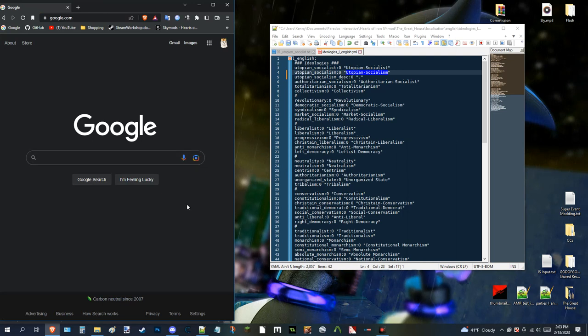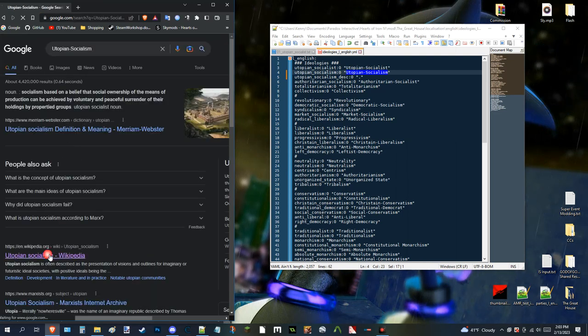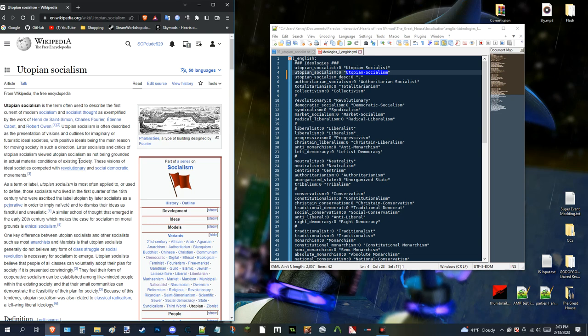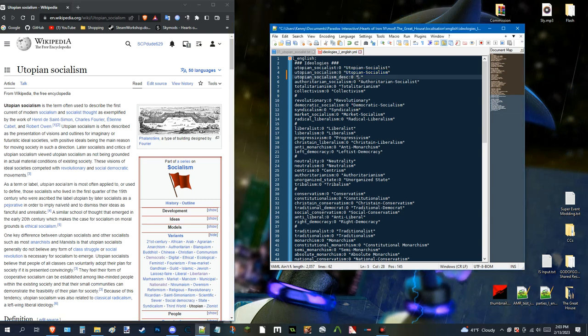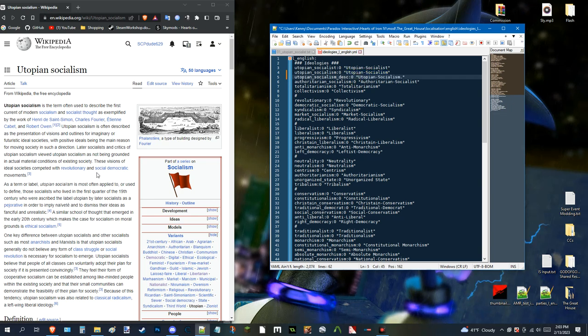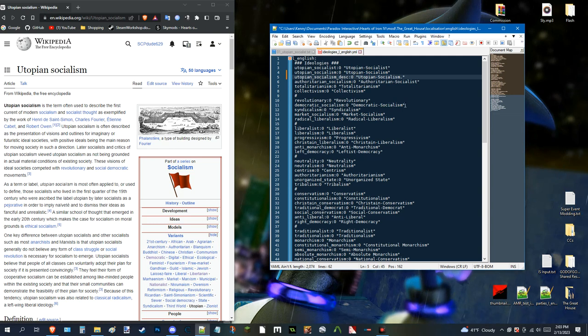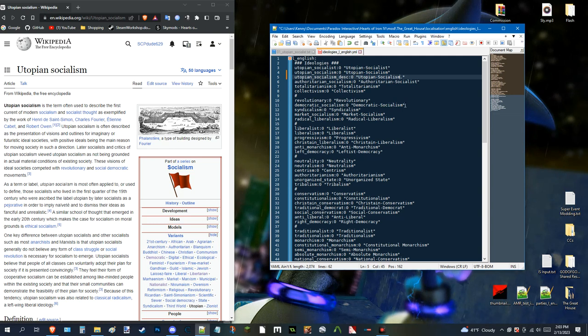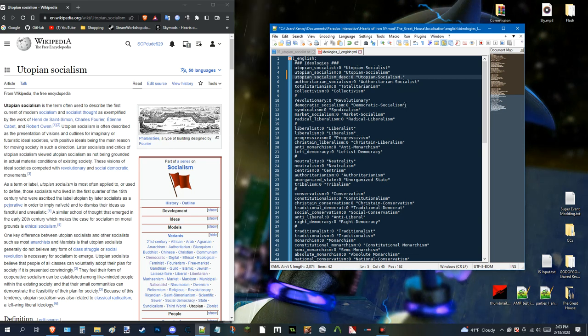So, if you see a page something like this. You can copy and paste. Or, you can just put it in your own words. So, let's say. We want to replicate something like what's in here. So, like. Utopian socialism is often described as the representation of visions. And, outlines for imaginary or futuristic ideal societies. With positive ideals being the main reason for moving forward.